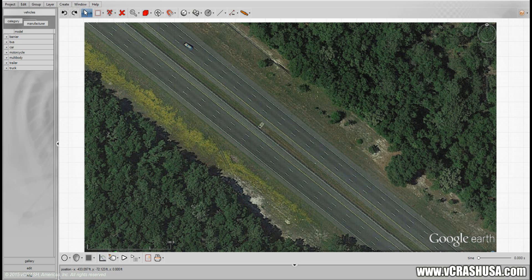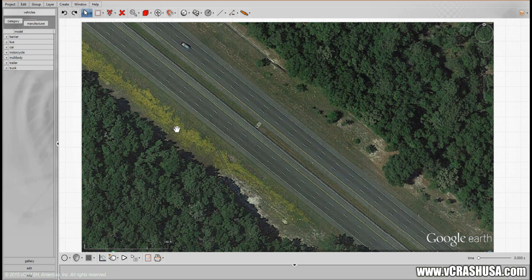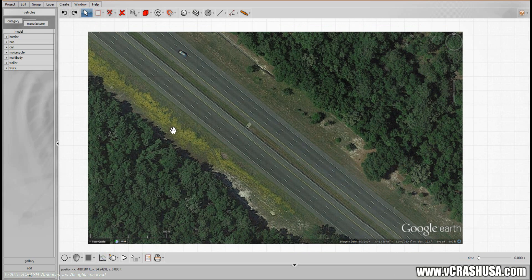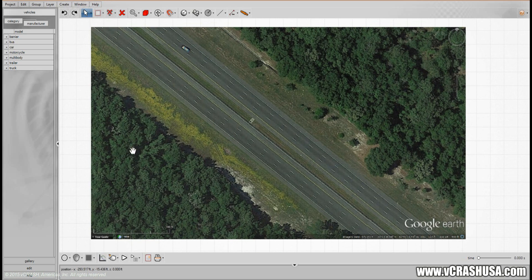In this lesson we're going to discuss a trip and roll scenario. Here we have a Google Earth aerial photo already loaded and scaled using the scale tool, which was demonstrated in a prior lesson.